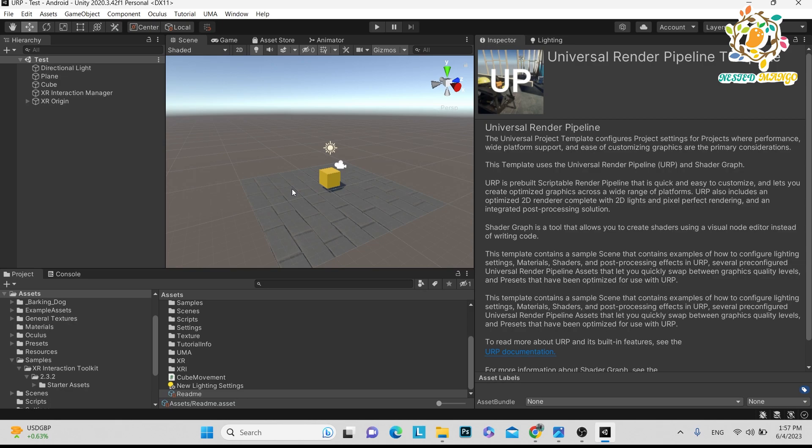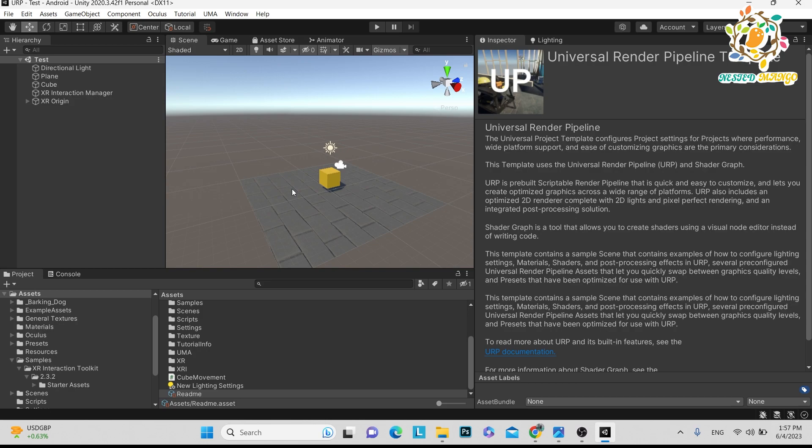In this tutorial, we are going to learn about the two controllers, left and right, and their buttons. It is very important for us to know what are the button names and how we can get the values.